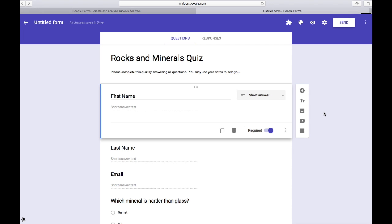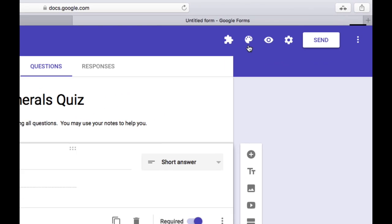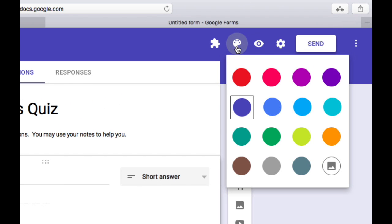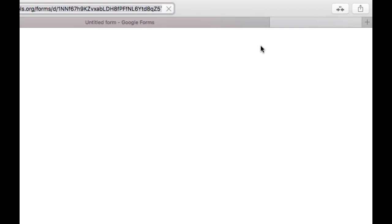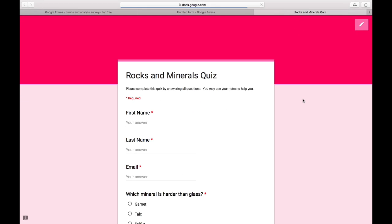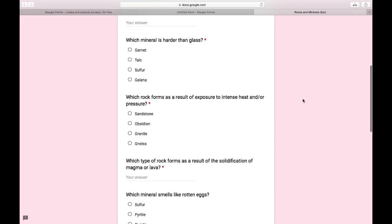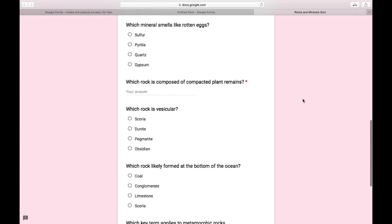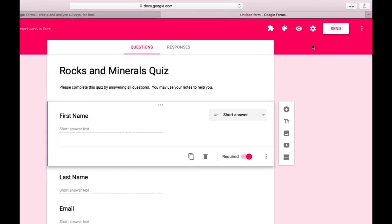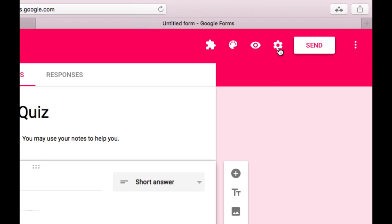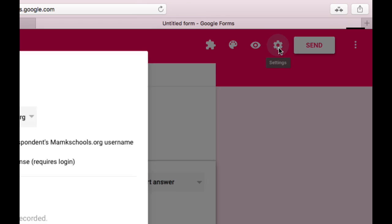Now that I've created all the content for my quiz there's a few other settings we can look at before sharing it with students. I can control the appearance of the quiz using the color palette. I can preview it using the eye icon. Here's what it'll look like for students.